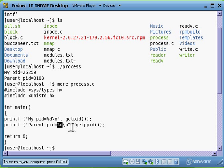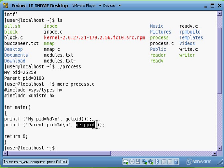Try saying that 10 times quickly! It's got %d again, which is an integer, getppid - that's parent process ID.